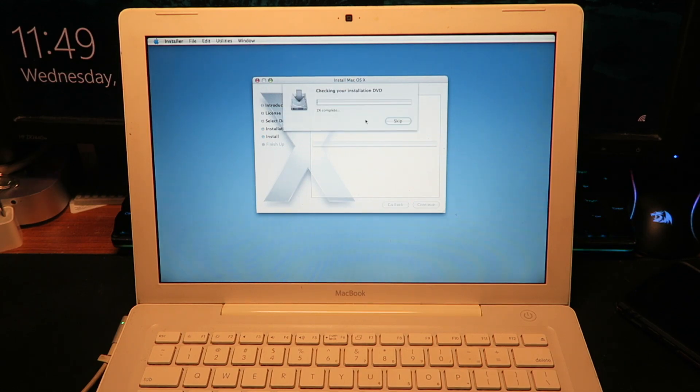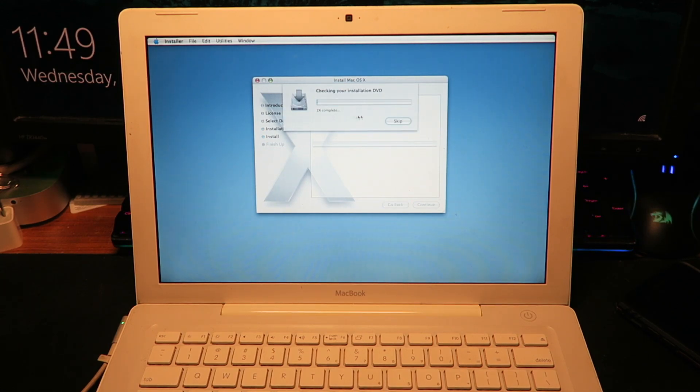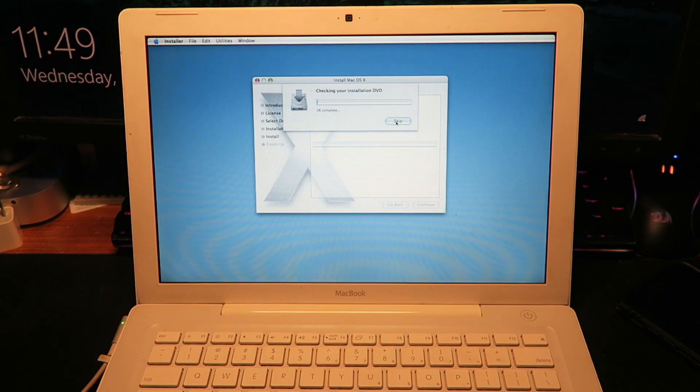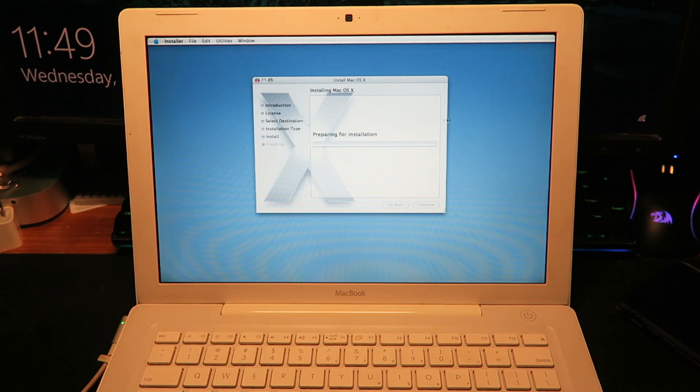Now it says checking your installation DVD, but we don't really need to do that because I know it's a legit CD, so we're just gonna let it do its thing.